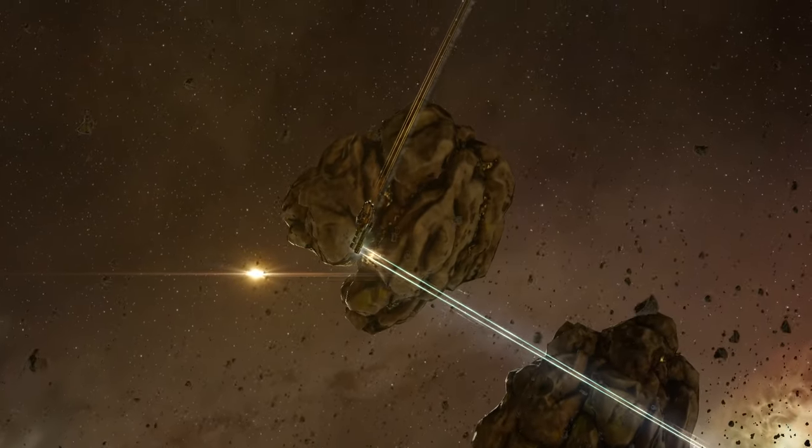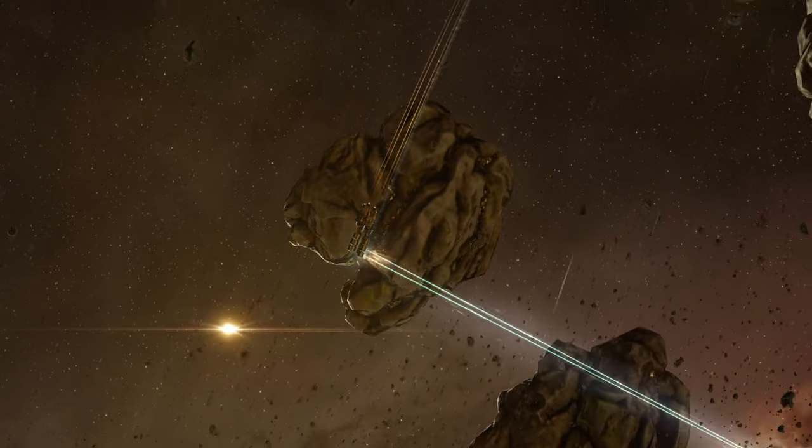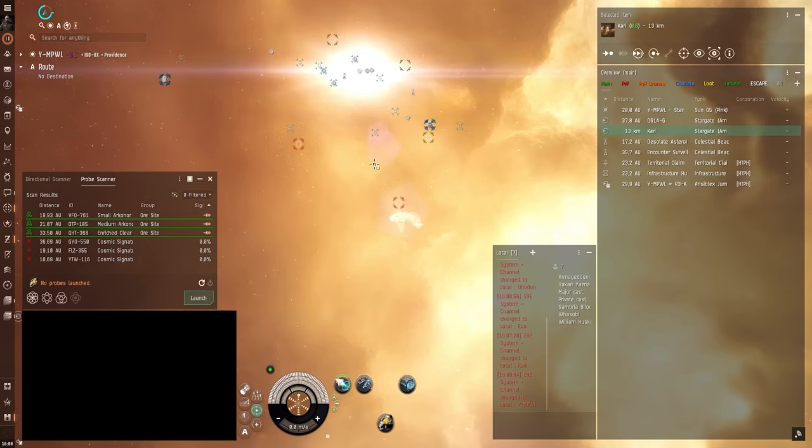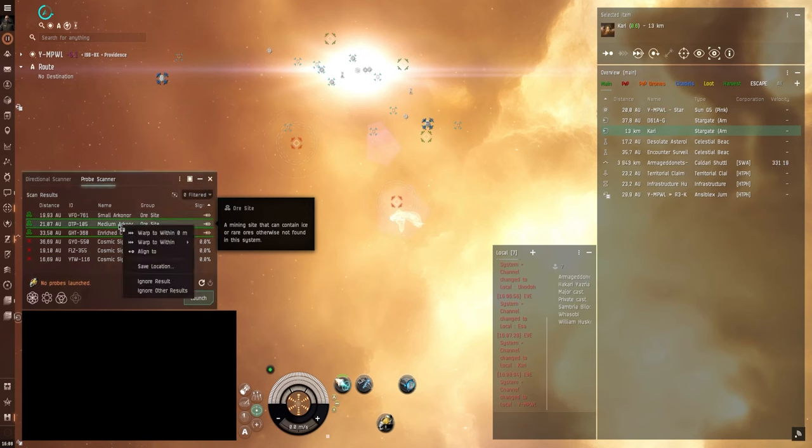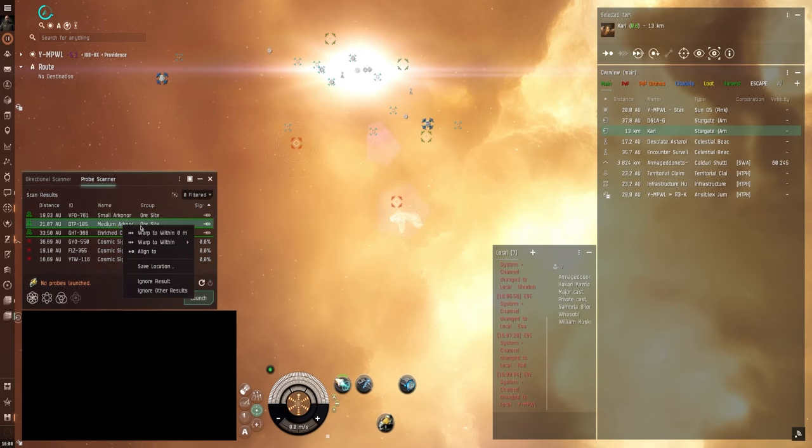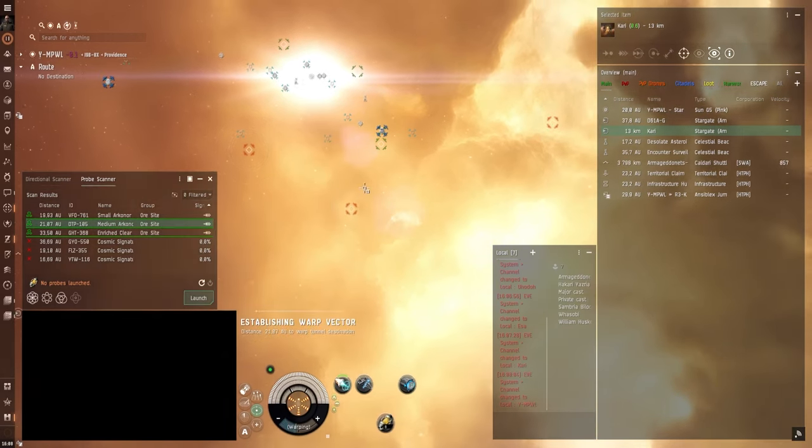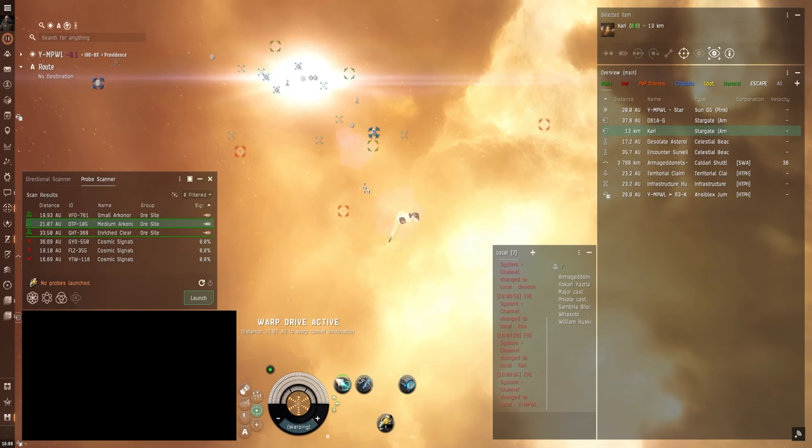Now in wormhole space there are only ore anomalies, no asteroid belts. And in NullSec they have reduced the amount of asteroid belts and replaced them with ore anomalies. And you can use basically any mining ship in these sites to mine resources.